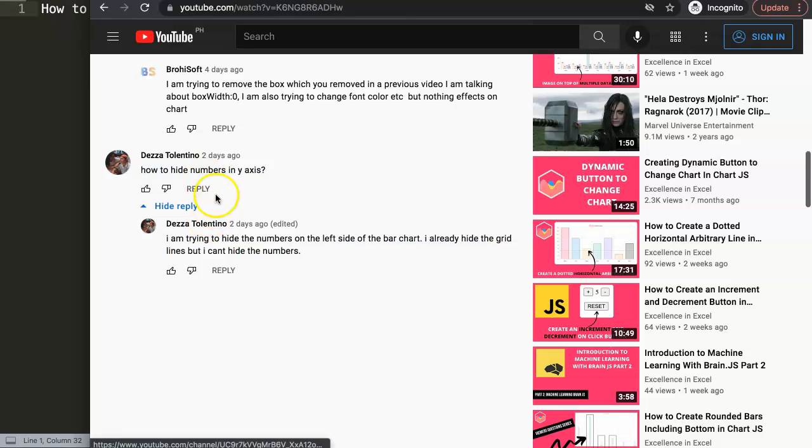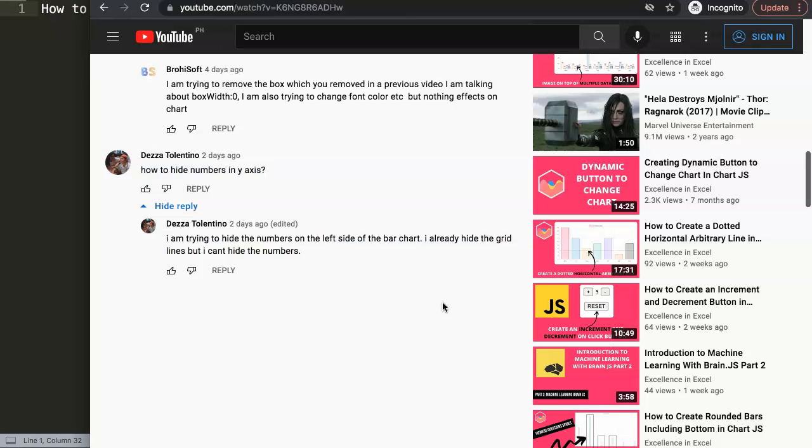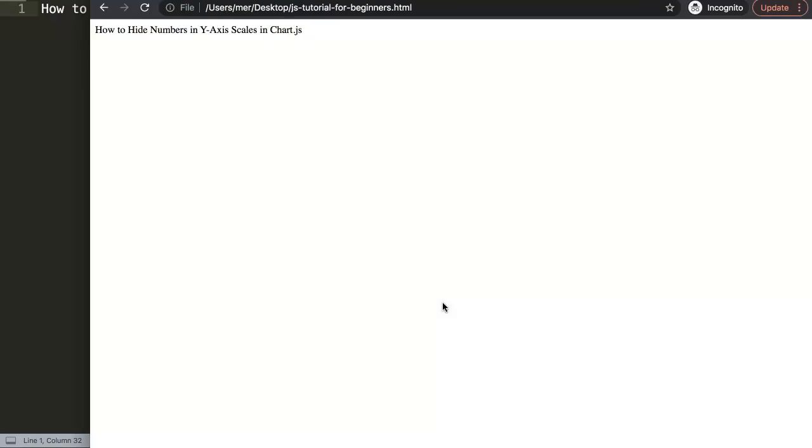Deza asked: How to hide the numbers in the Y axis? I'm trying to hide the numbers on the left side of the bar chart. I already hid the grid lines but I can't hide the numbers. I'm going to show you how to hide all these individual aspects of the Y axis scale so you know exactly which part you can pinpoint and remove.